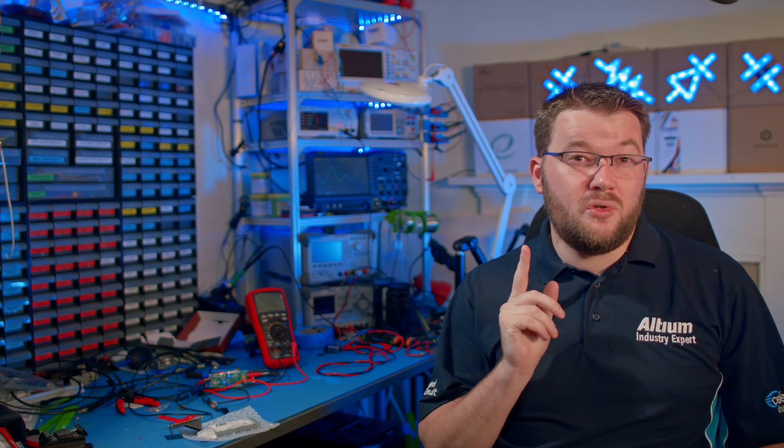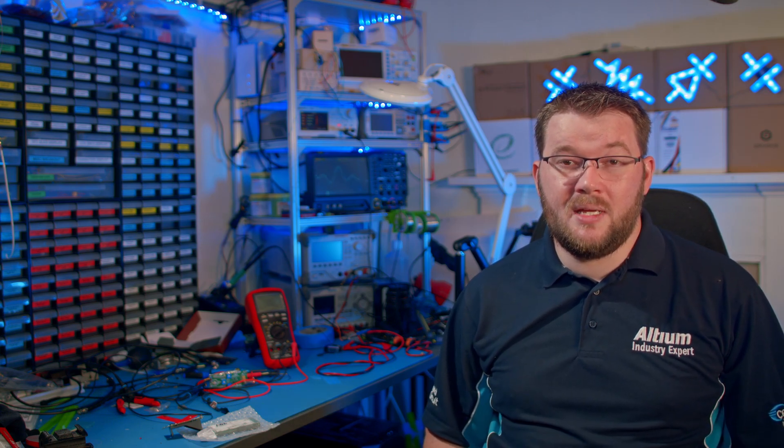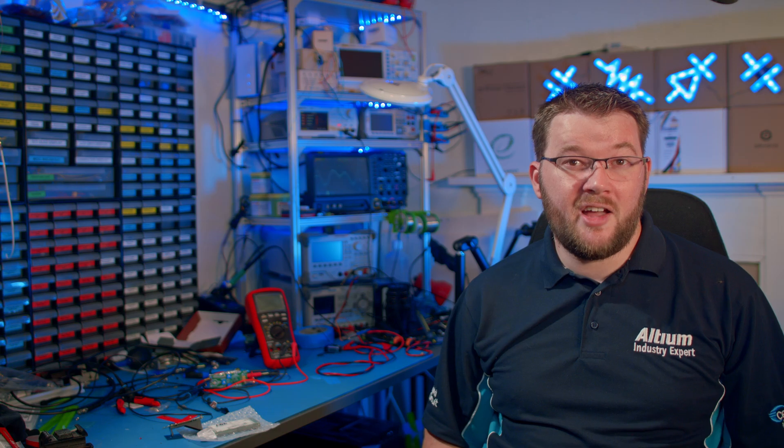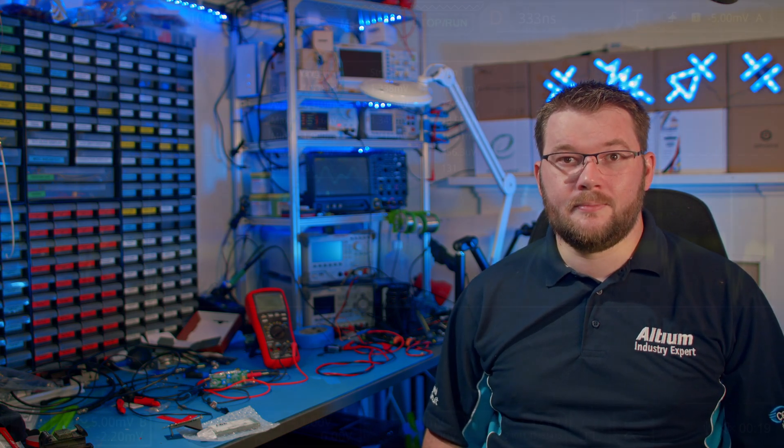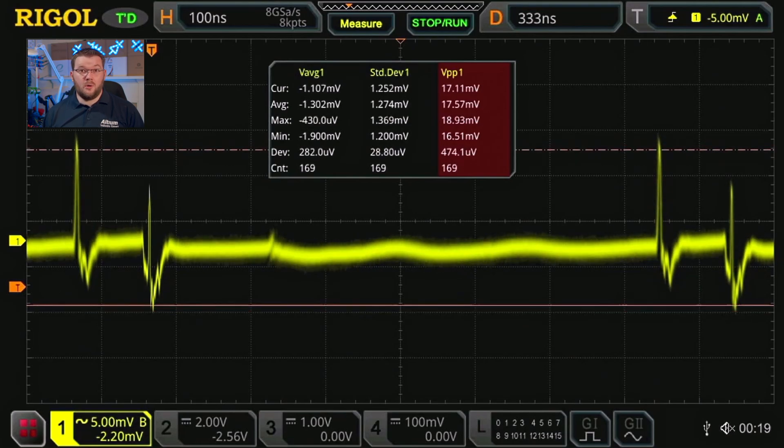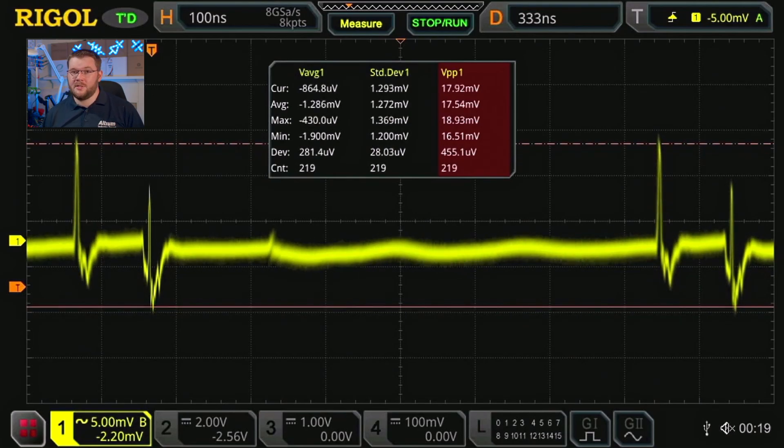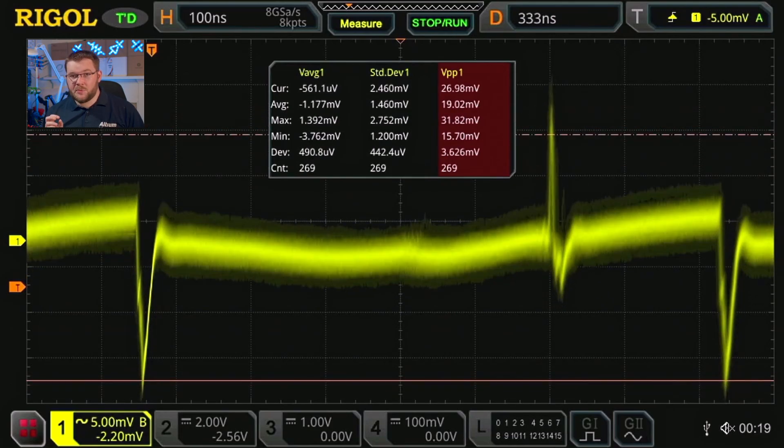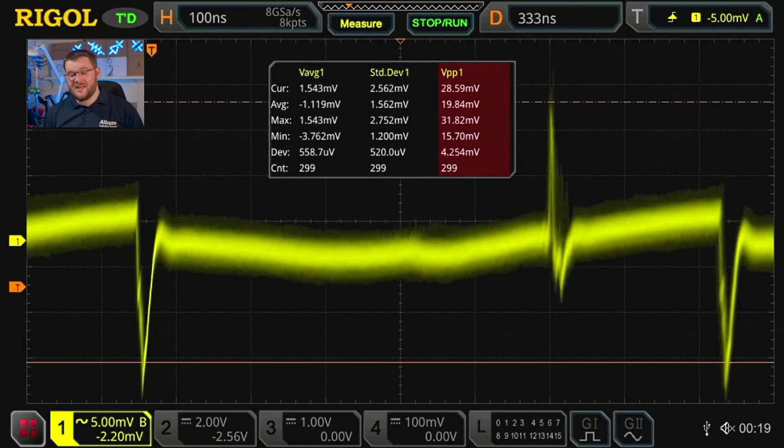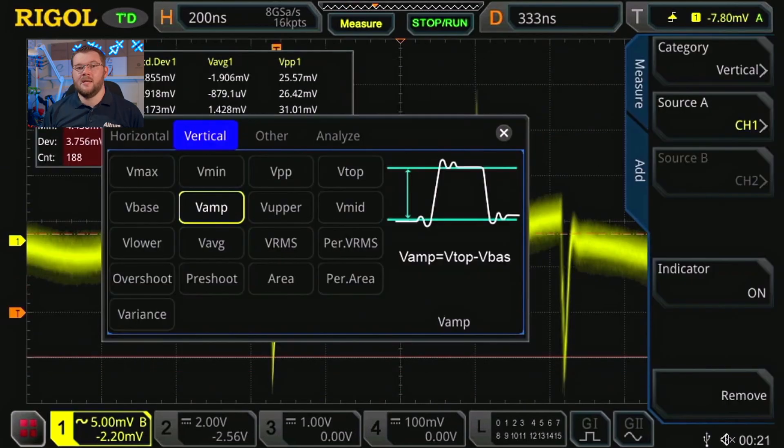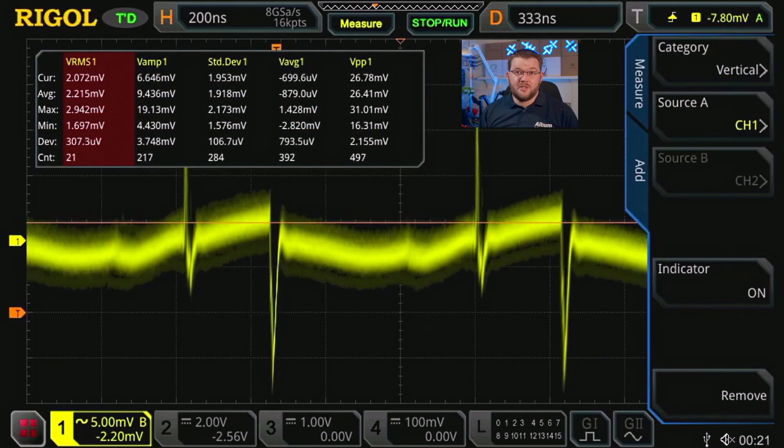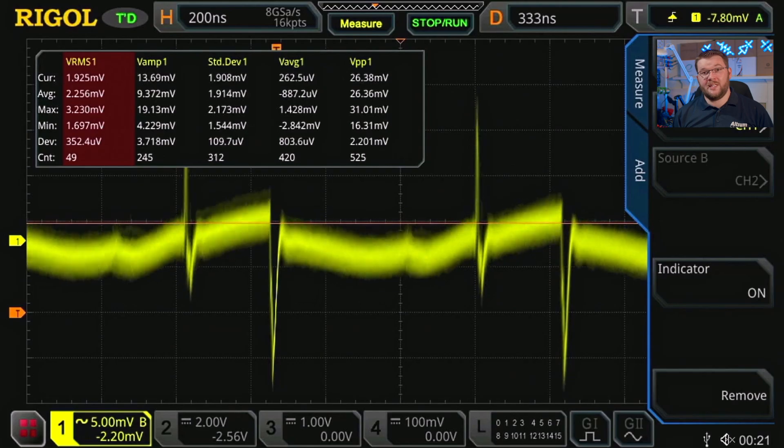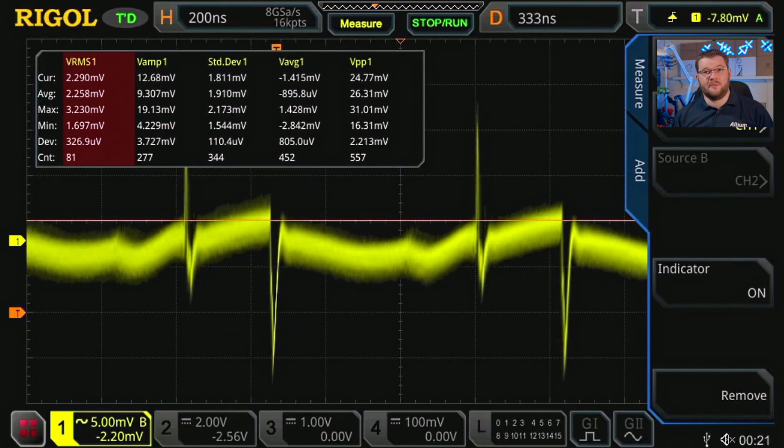A couple of things we do need to investigate with the oscilloscope is the switching of the minus 5.5 regulator and how the LC filter is performing. Starting out with no load on the regulator, I'm going to turn on the DC load set to 80 milliamps. We now have spikes from switching of around 27 millivolts. Adding a measurement for RMS voltage, the noise from the switch mode regulator is a little over 2 millivolts.